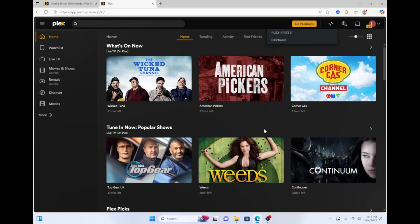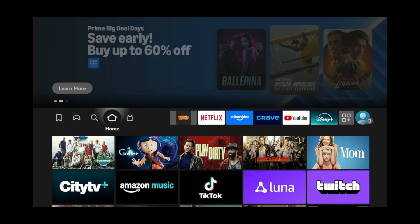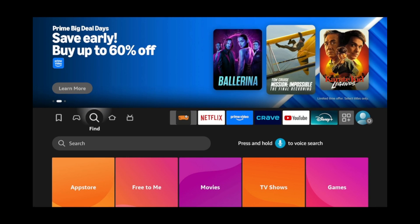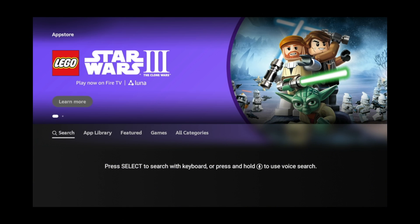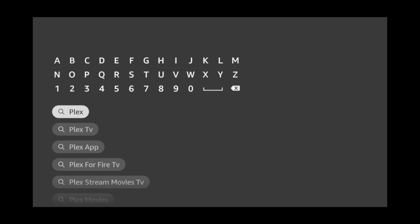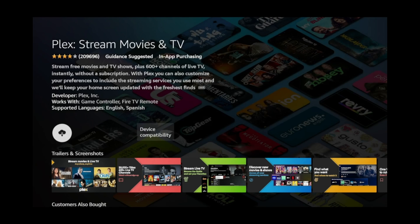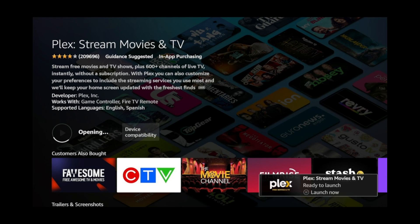Now head over to your Fire TV. If you don't already have the Plex app installed on your Fire TV, then from the home screen move over to the find tab. Then go down to app store and click it. Next go down and over to the search tab and search for Plex. Click it then click download. Once the download is complete, open the Plex app.